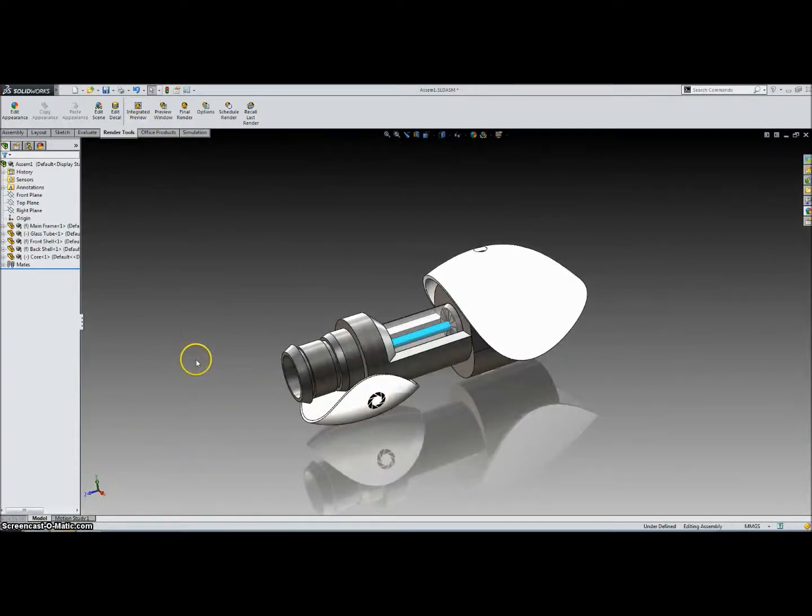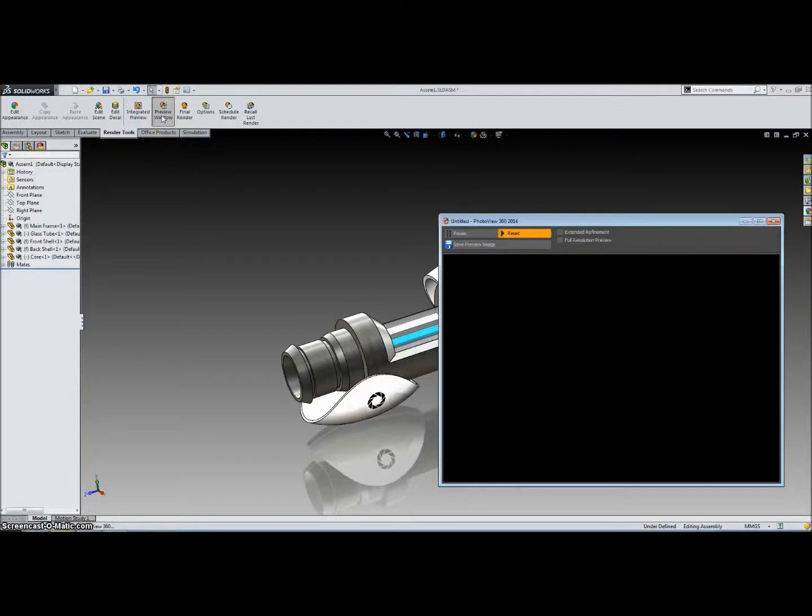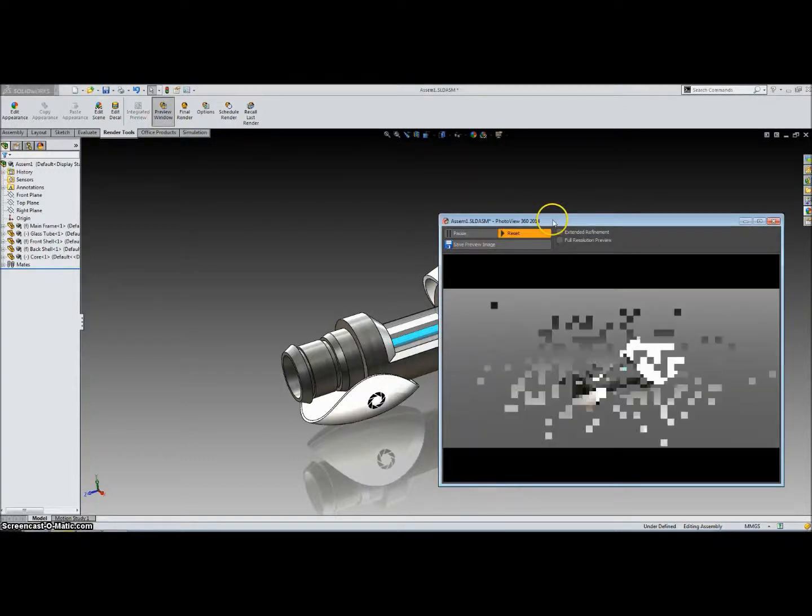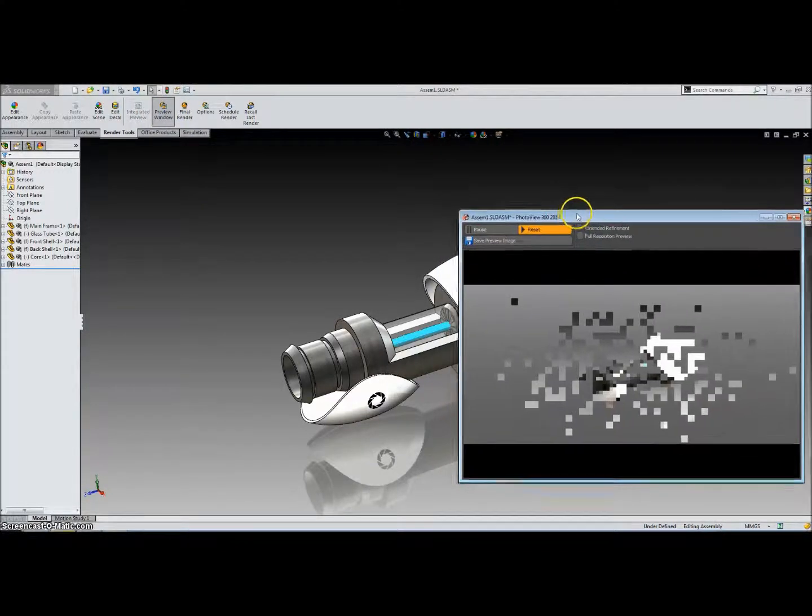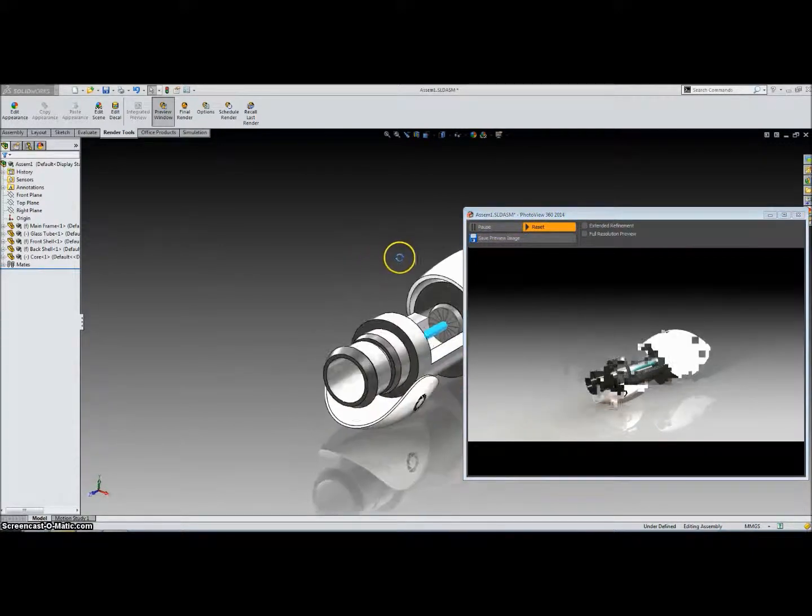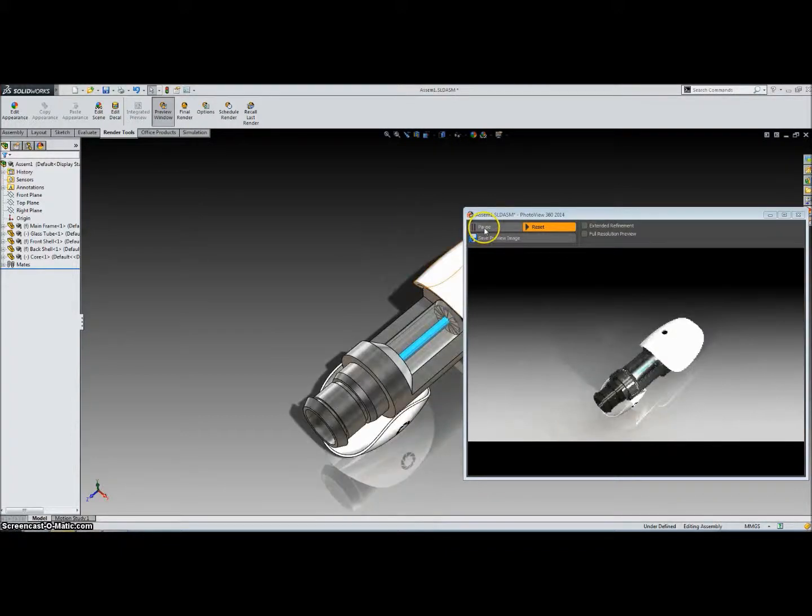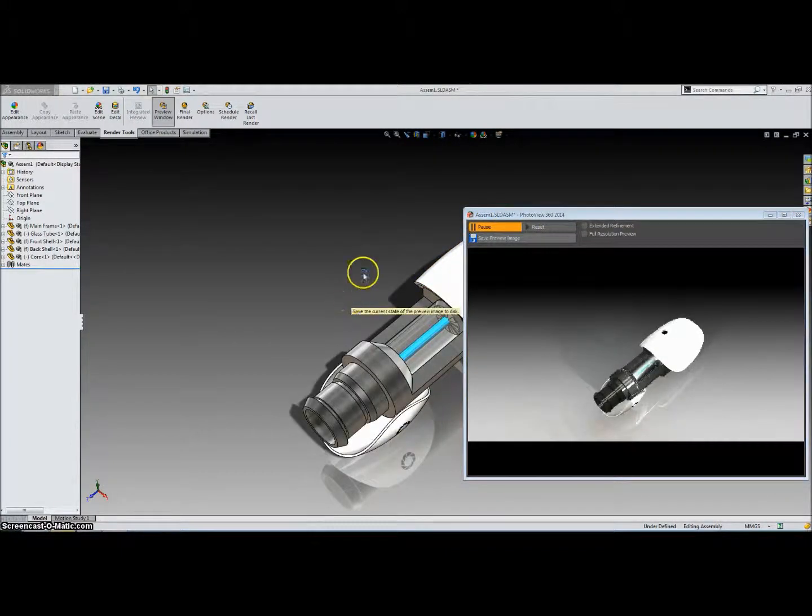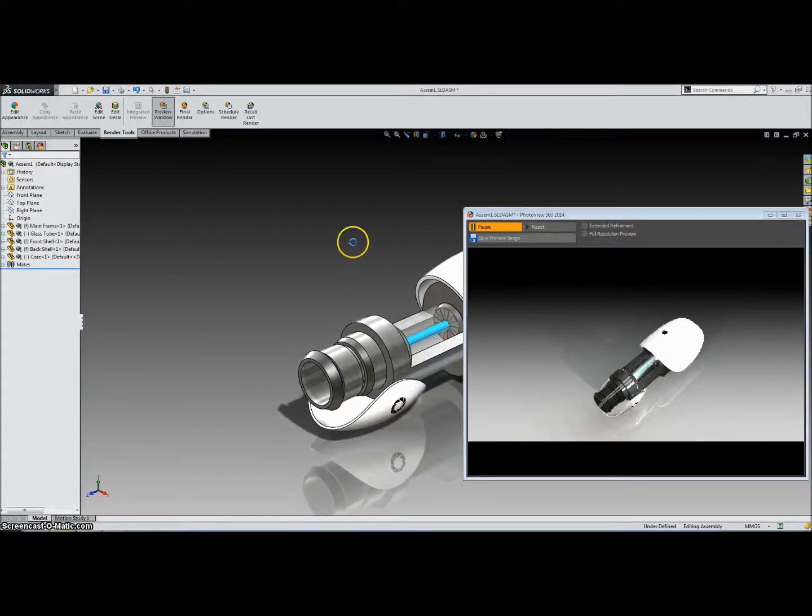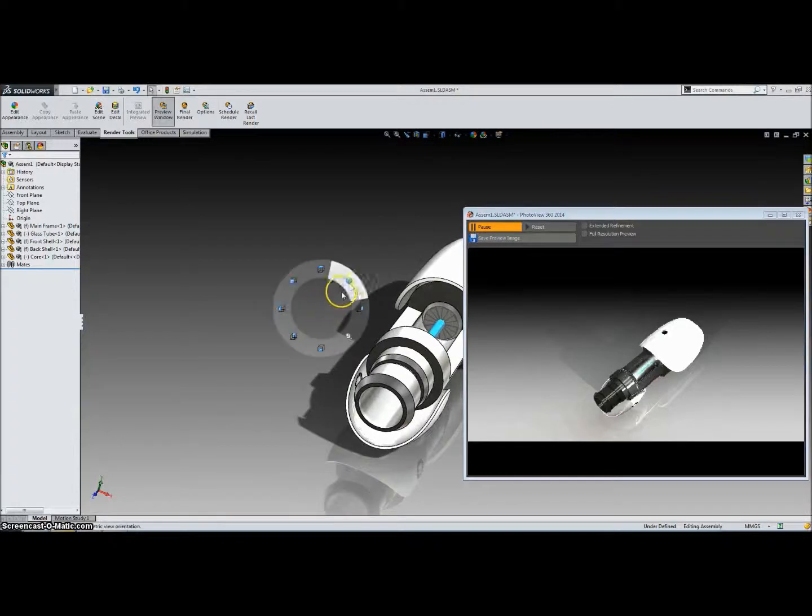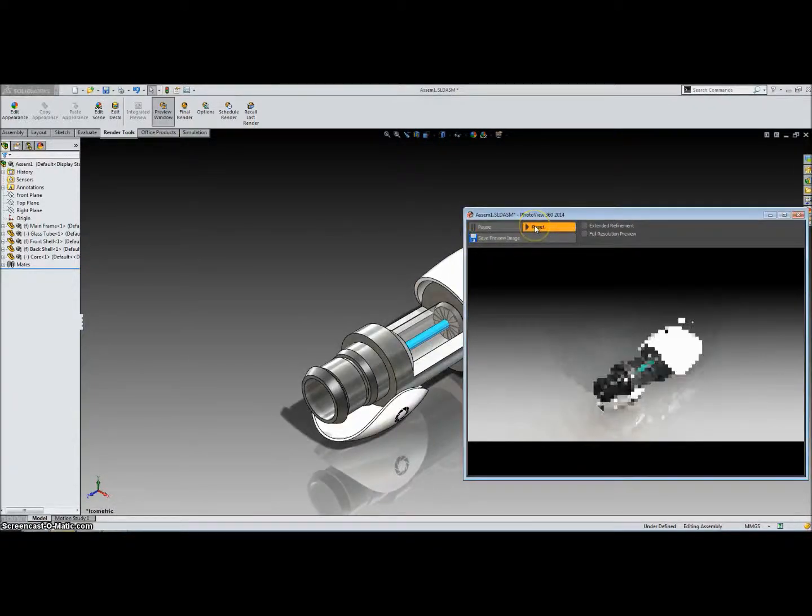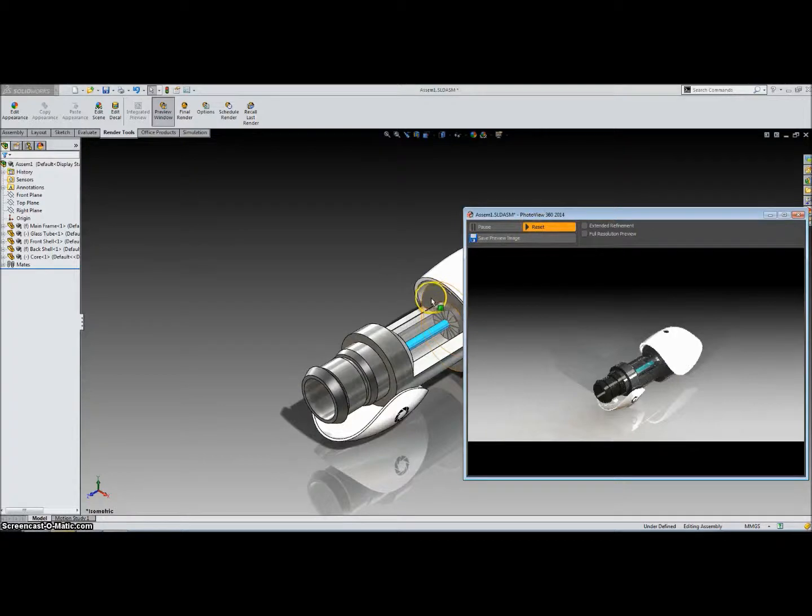Alright, so let's click it again to exit that. And the next one is Preview Window, which will open up a separate window with the rendered preview. And what you've noticed with this one is when you change the perspective of the part, it'll update the rendered image. And we can click this pause button, and what that'll do is freeze the rendered image so we can move the model without changing the rendered image. And then we can click the reset to bring them back in sync.